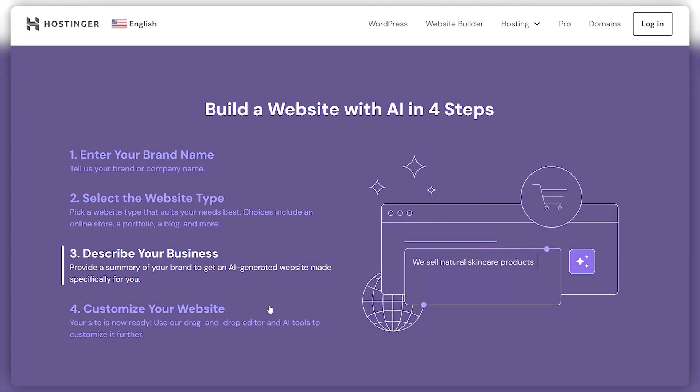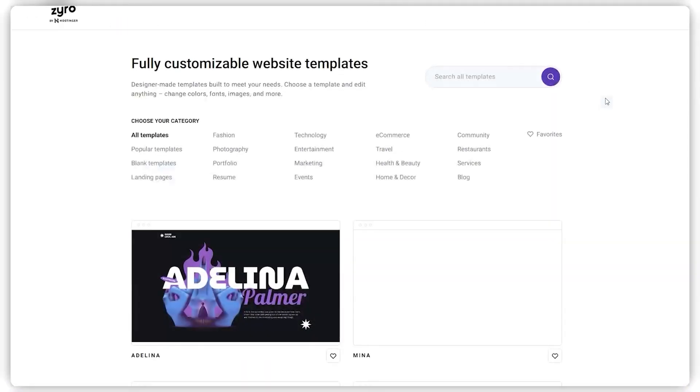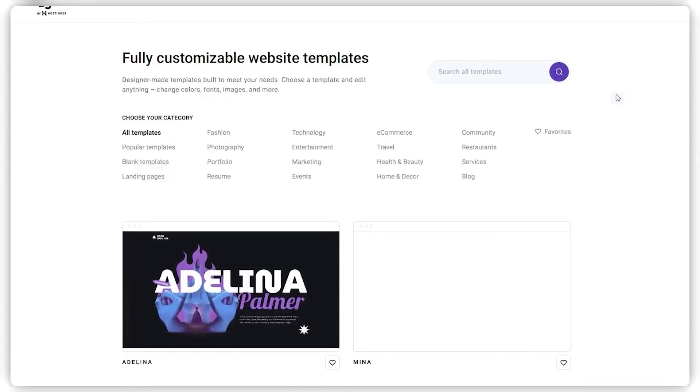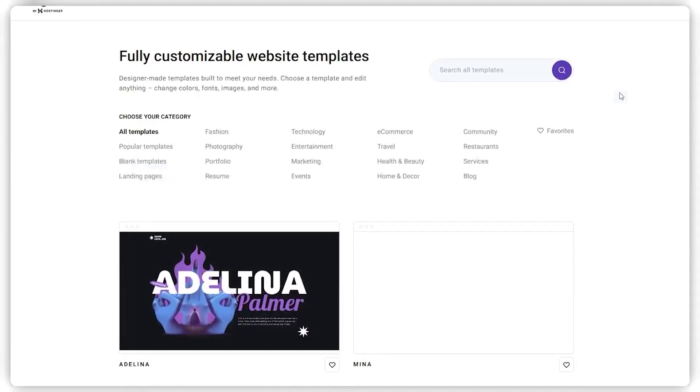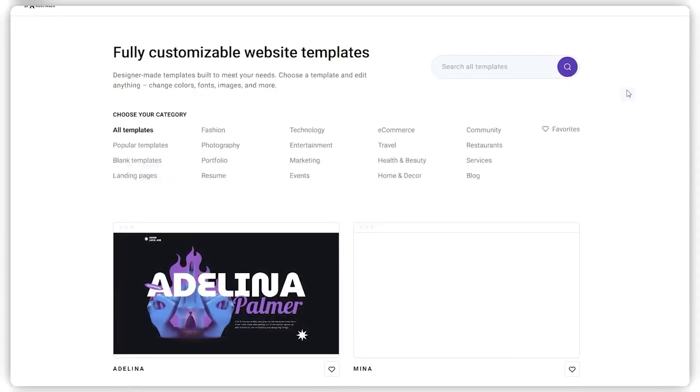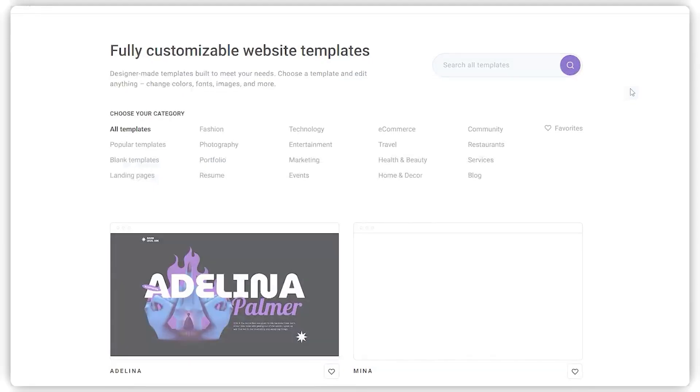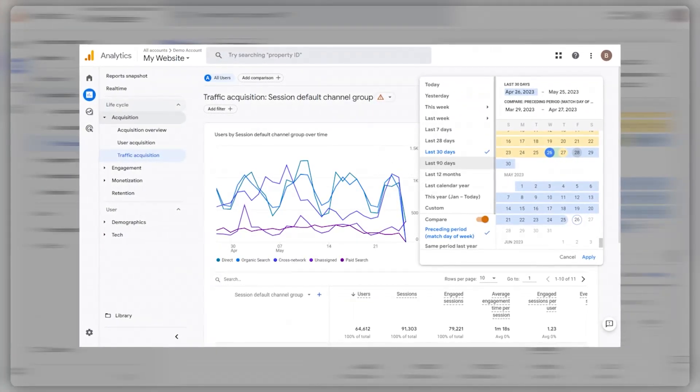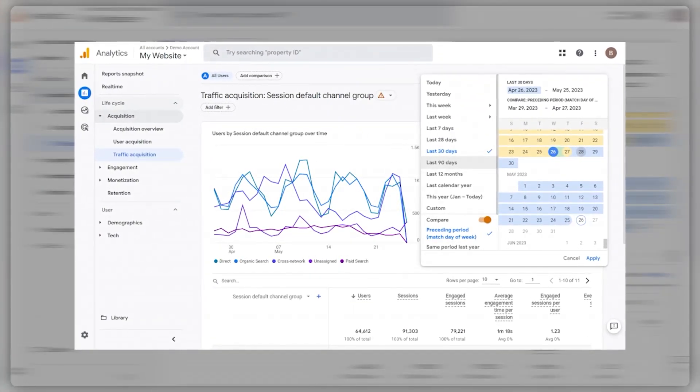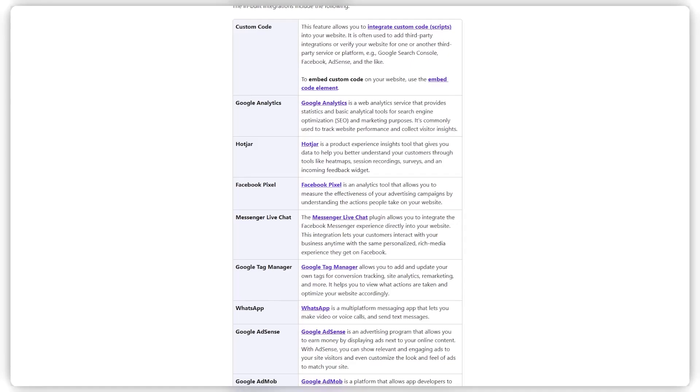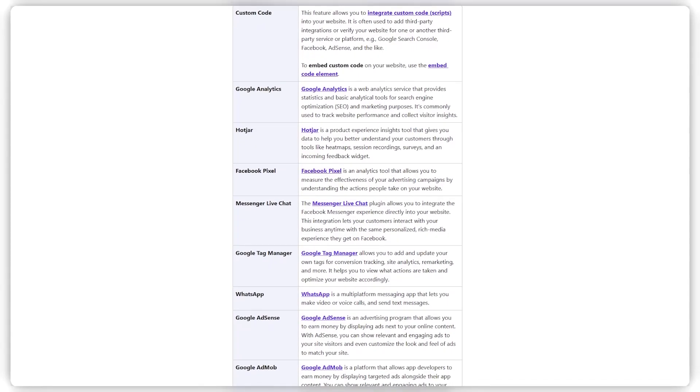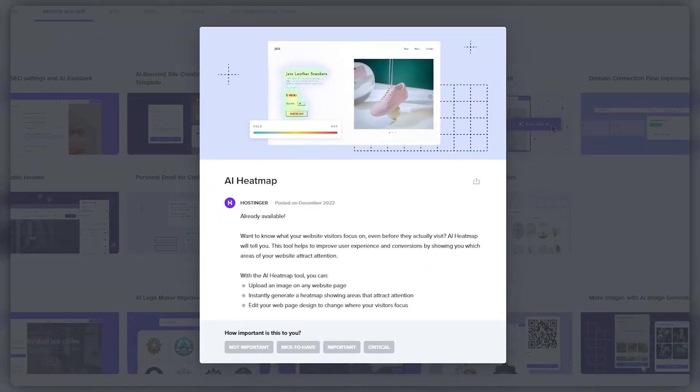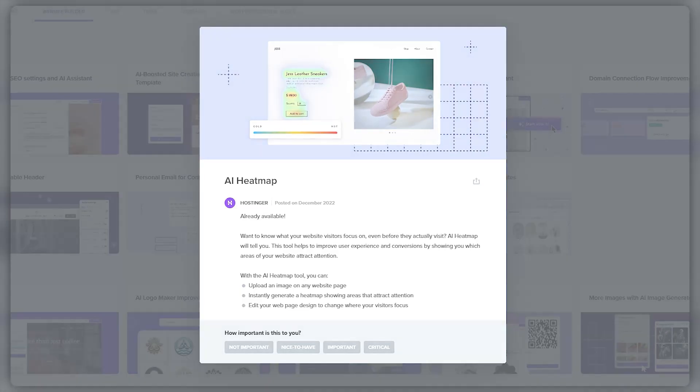They don't stop there though. You also get access to 150 pre-made templates that you can customize to your heart's content. And there's also Google Analytics integration for a tight grip on your Google Ads, marketing tools integration to streamline your efforts, and AI heatmaps to see where your visitors linger or interact the most on your site.